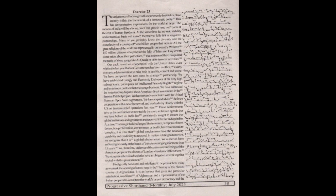We have 150 million citizens who practice the faith of Islam and I say it with some pride about their patriotism that not one of them has joined the ranks of these gangs like Al-Qaeda or other terrorist activities.